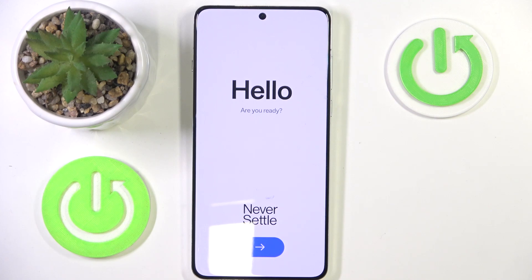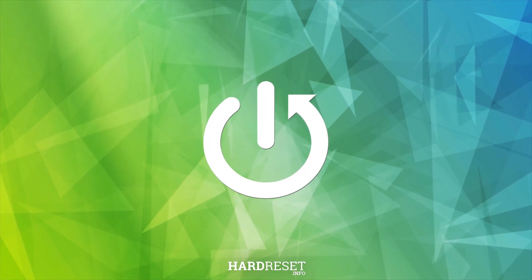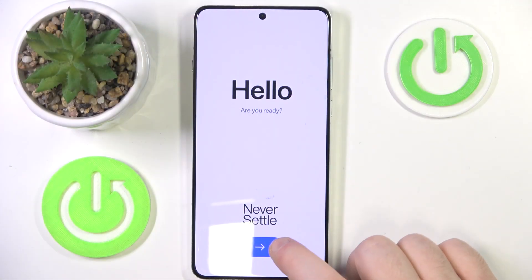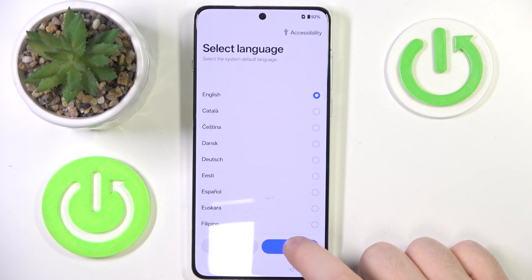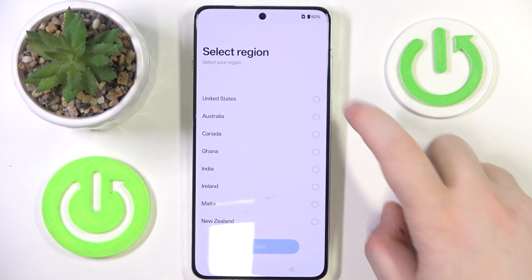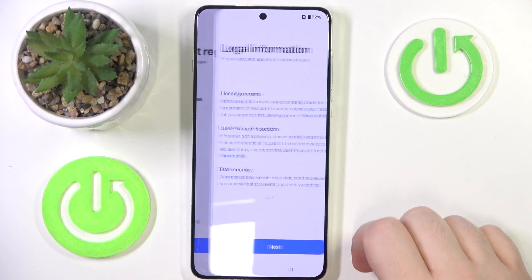Hello, in this video I will show you how to perform phone setup on OnePlus 14R. You have to start by pressing on this arrow button and here you have to select your language and then click next. Now you have to select your region and click next again.